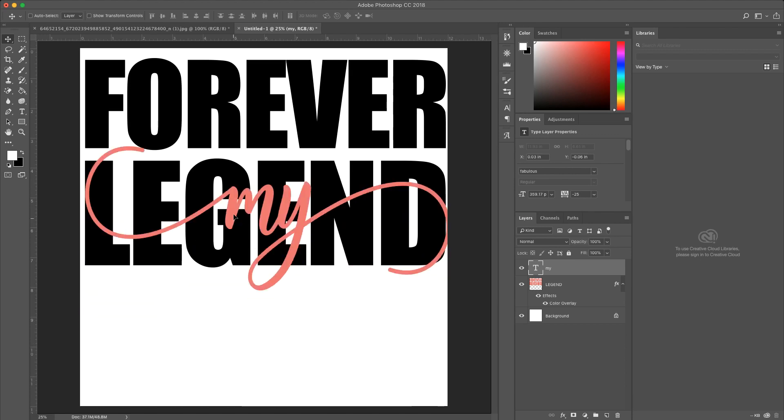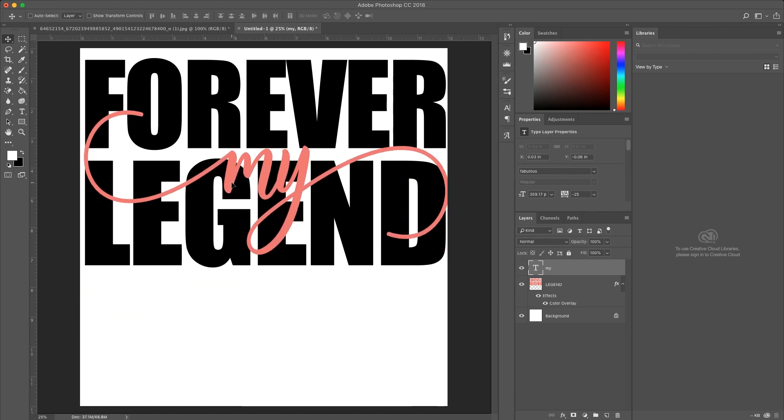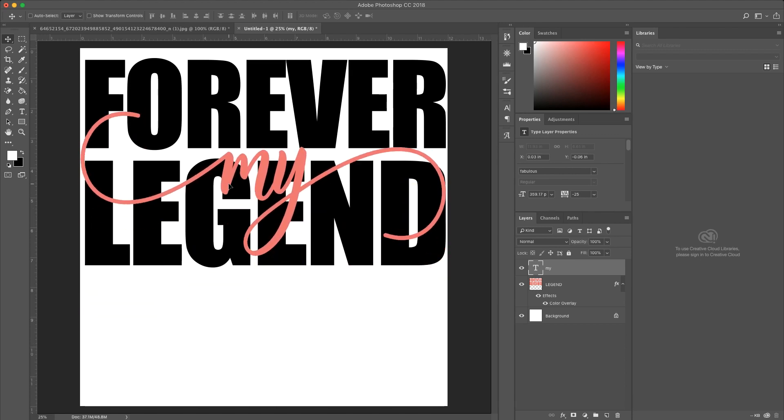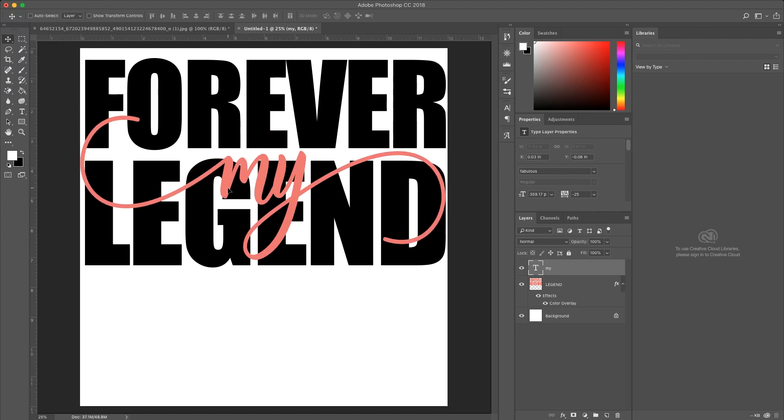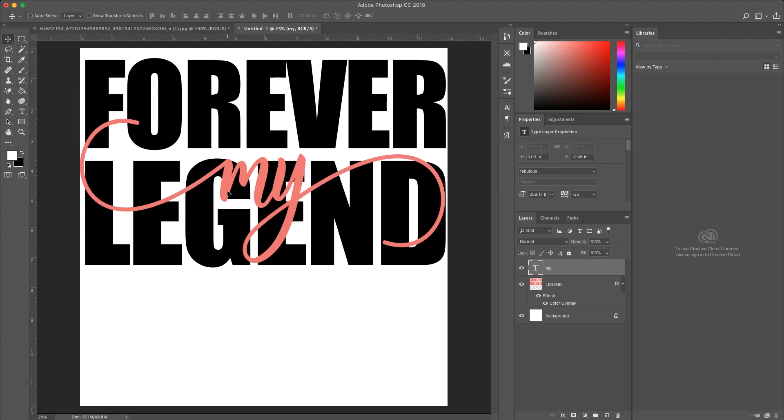and then I typed my word that I want to overlay in, it doesn't matter what color, because once we're done with this whole thing, the color is not going to matter, because it's all going to be cut together. Well, in my case, it'll all be cut together.